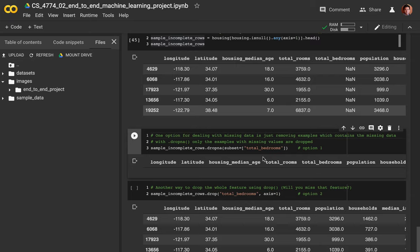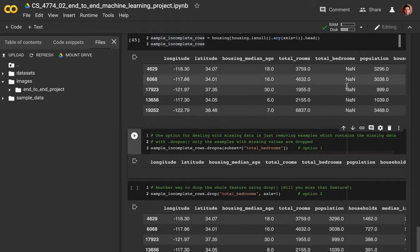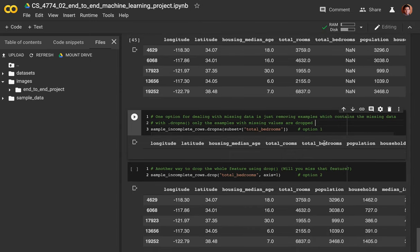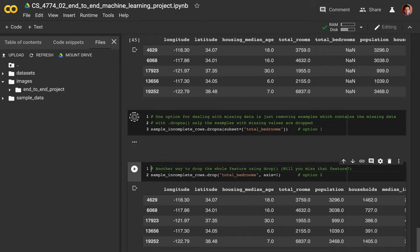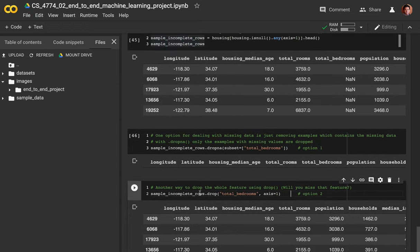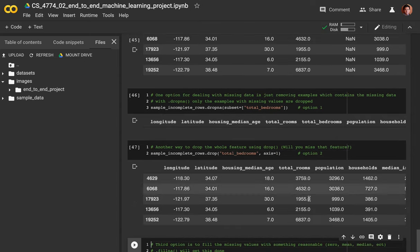There are several strategies for handling missing data. First strategy: if you have a lot of data, you can just remove the rows that contain missing data using dropna(). If you drop it, it's no longer there. Second option: you can drop the feature altogether if it contains too many missing values and nothing useful. You can drop the total number of bedrooms column and your data is clear. However, that's a bit risky because you might have spent a lot of time collecting that feature.